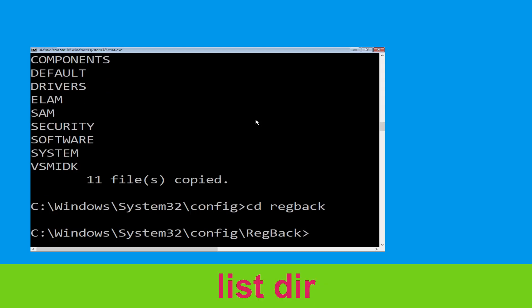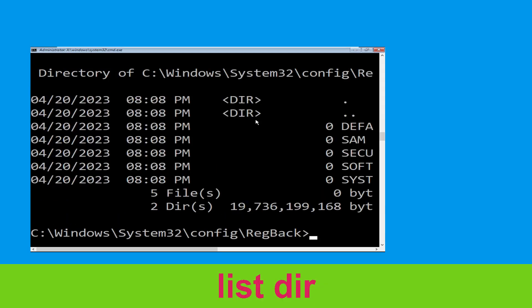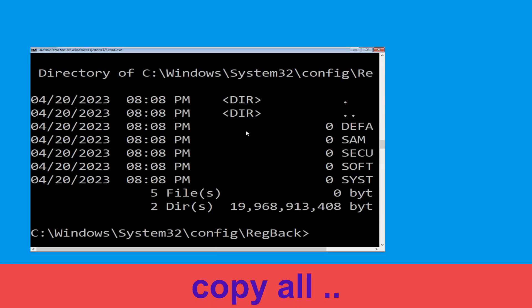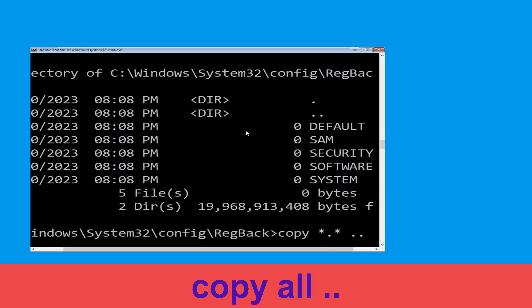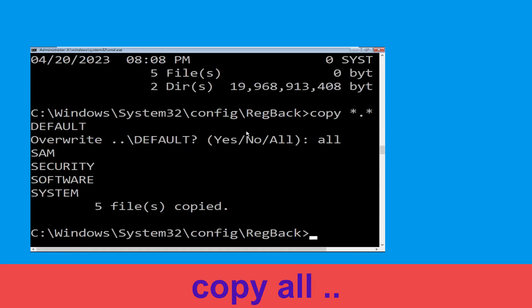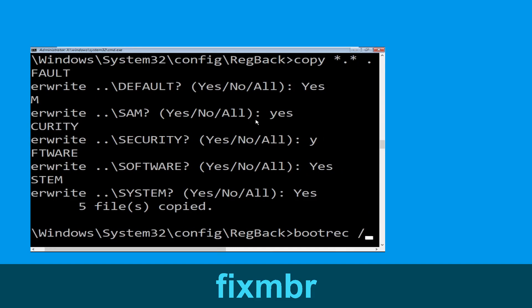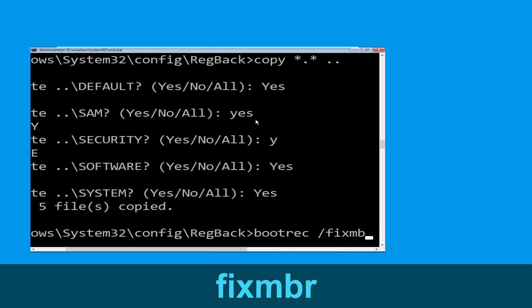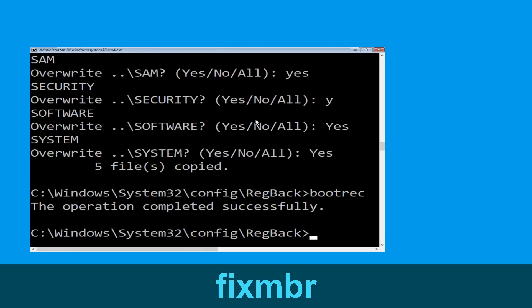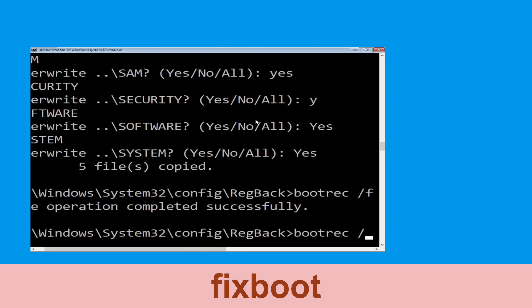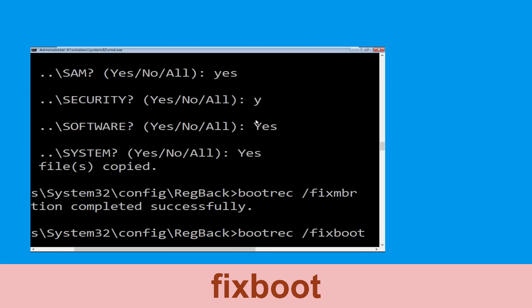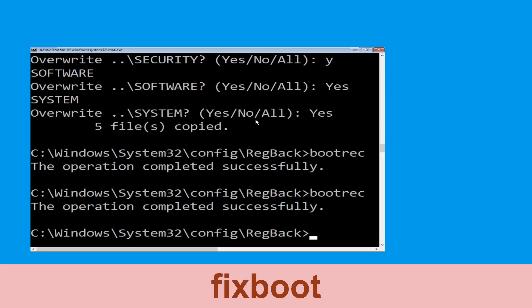Execute this command and then hit Enter. Now type: cd *.* .. and hit Enter. Then type: dir and hit Enter. Type: bootrec /fixmbr and hit Enter to execute the command.